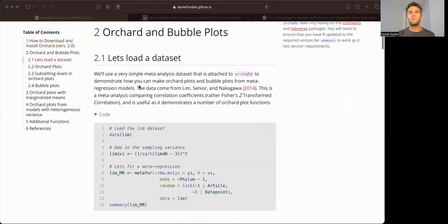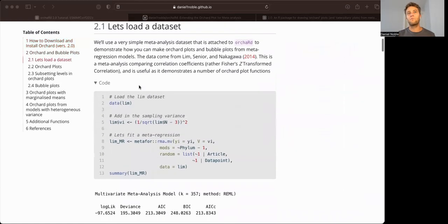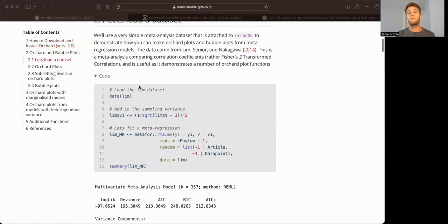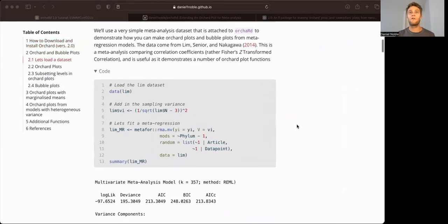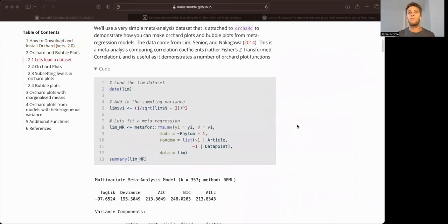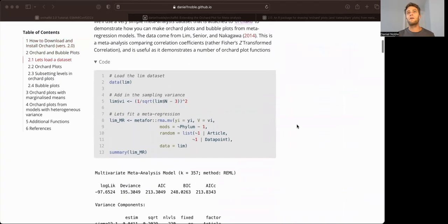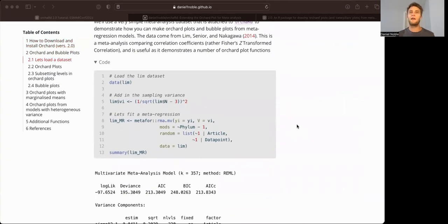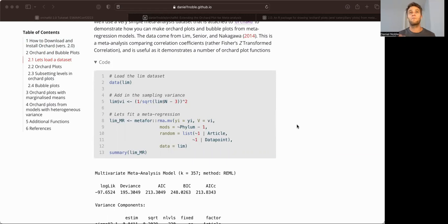Okay, so what are ORCHARD plots? ORCHARD plots are plots of meta-regression models. They're forest-like plots, so to say. And they're specifically interested in predicting the meta-analytic mean within levels of a particular moderator in a meta-regression or multi-level meta-regression model.